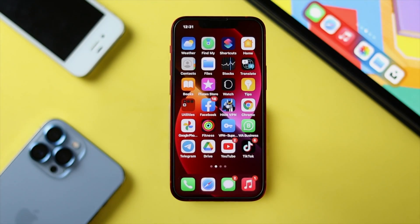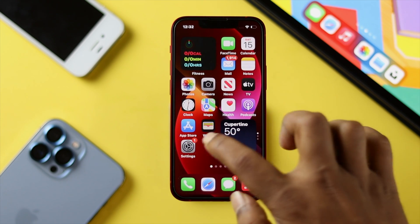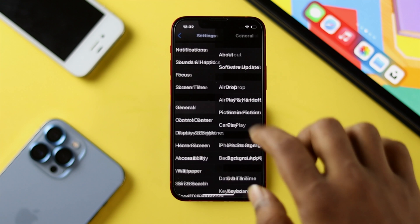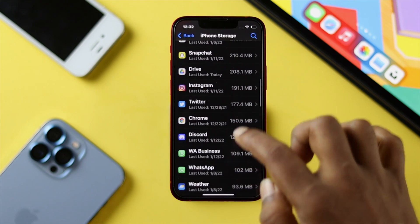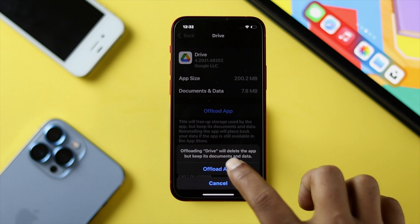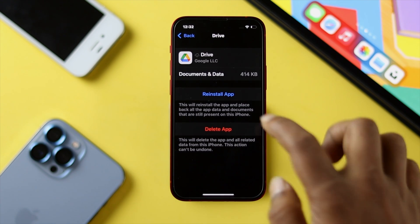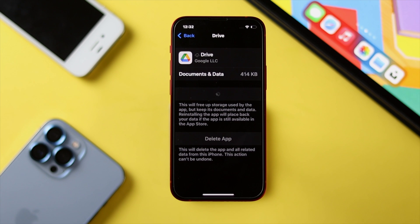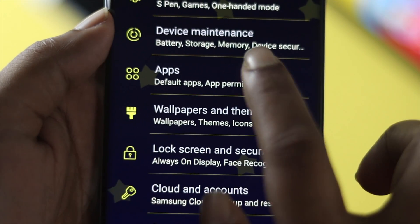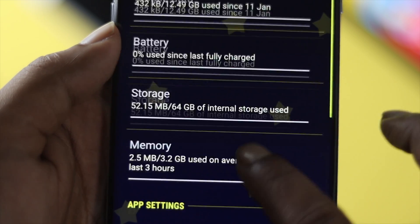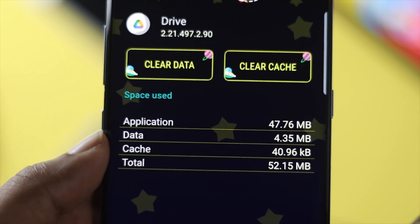If you still get the same problem, the next thing to address is minor bugs and glitches in your Drive application. On iPhone, head over to Settings, scroll down, tap General, then tap iPhone Storage. Find your Drive application, tap Offload App, and then tap Reinstall Application. On Android, open Settings, scroll down to Apps, find your Drive application, open Storage, and tap Clear Cache and Clear Data.